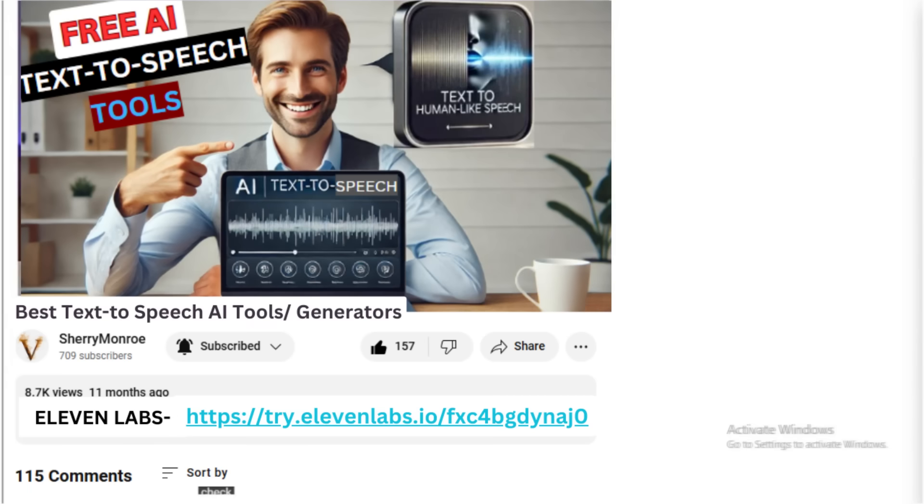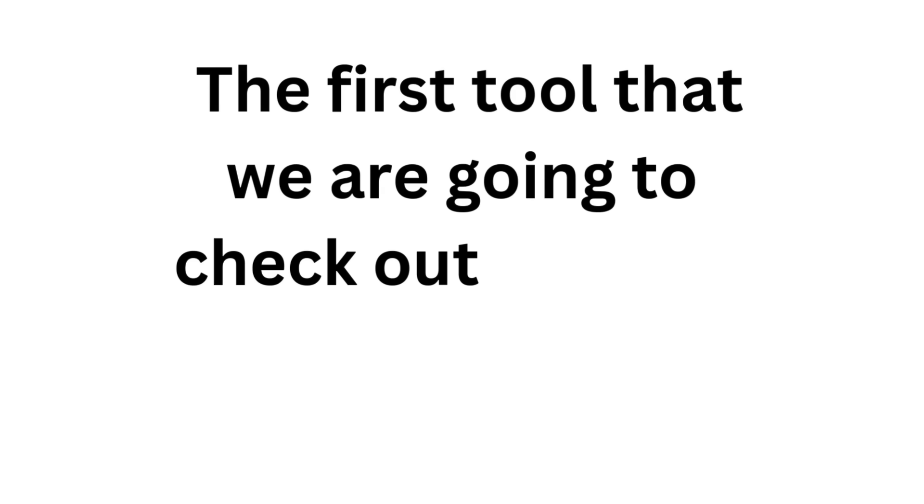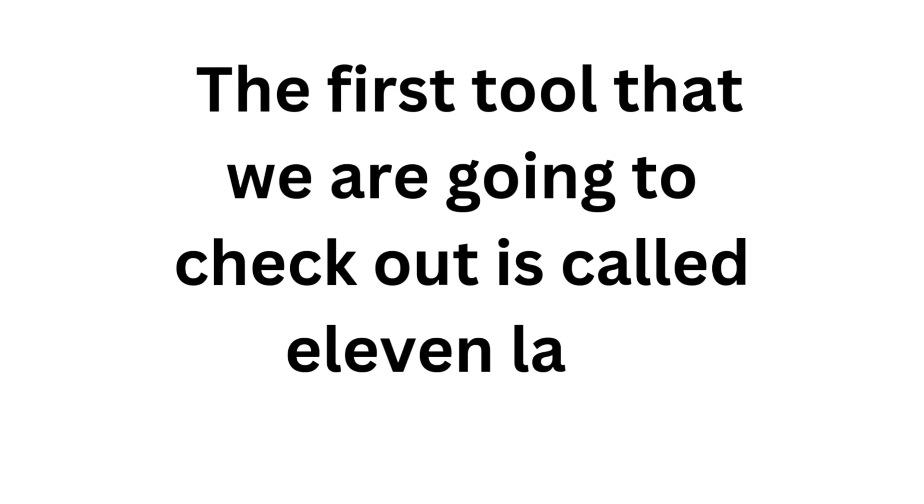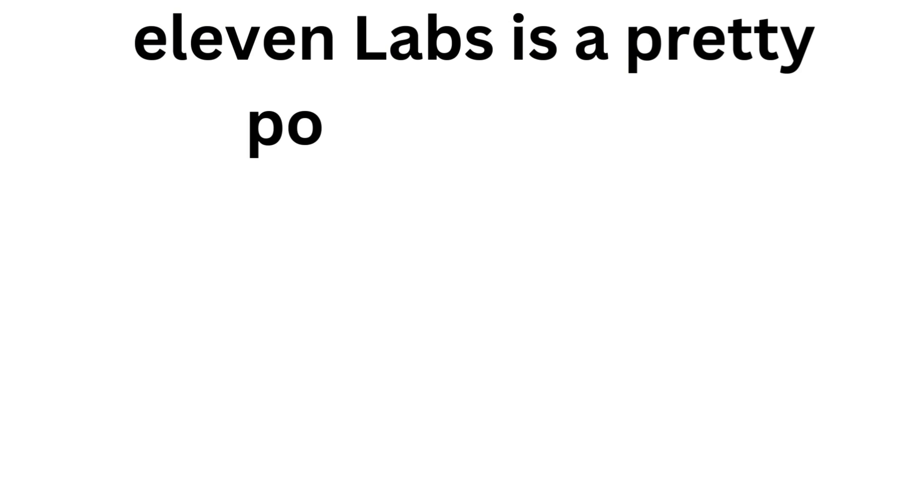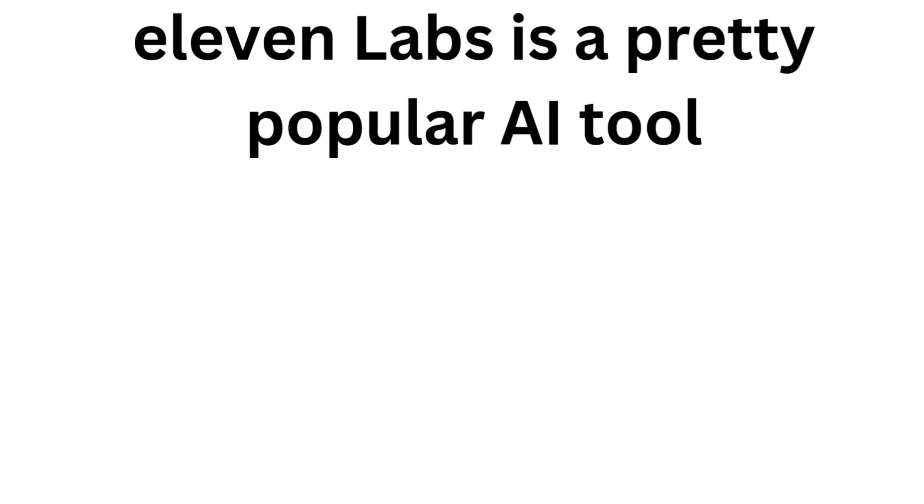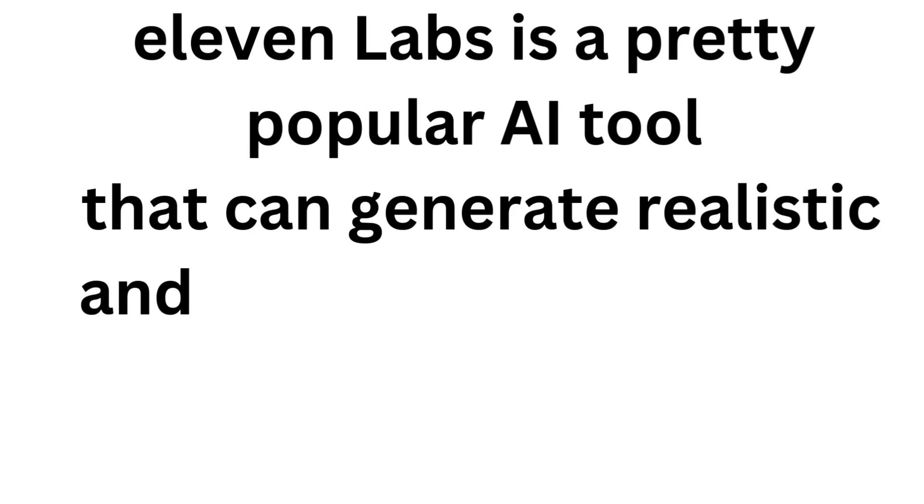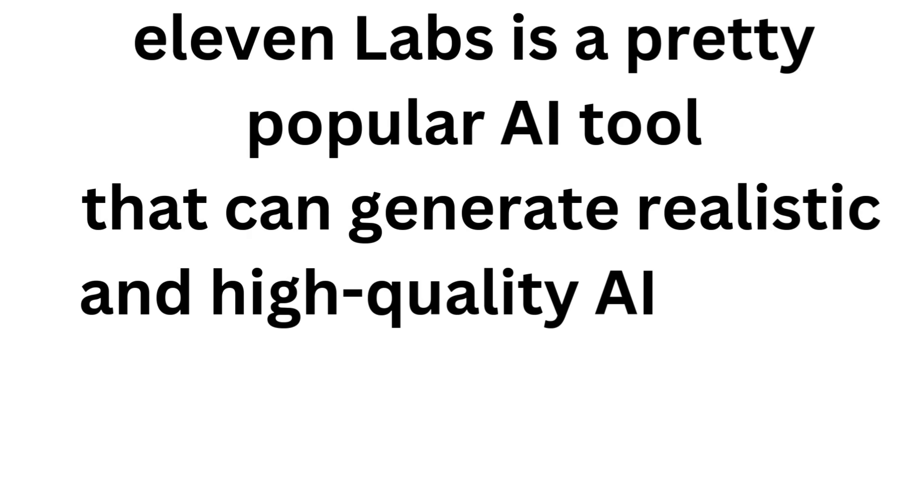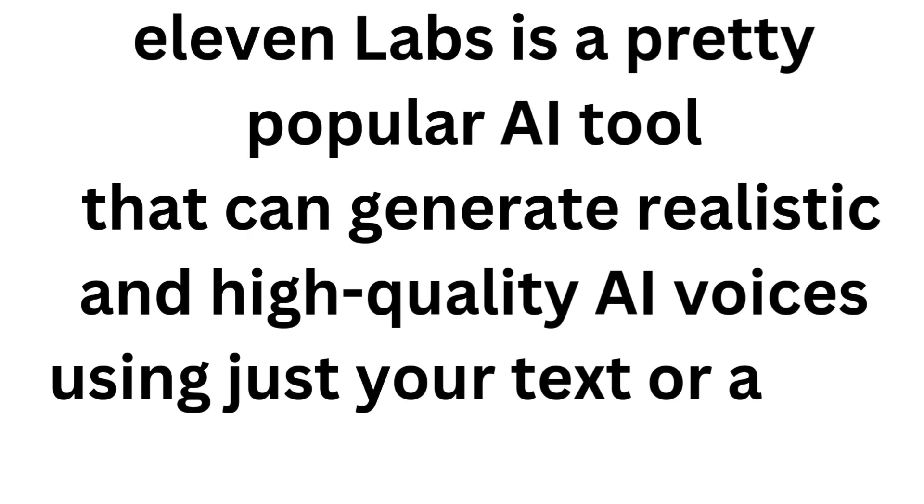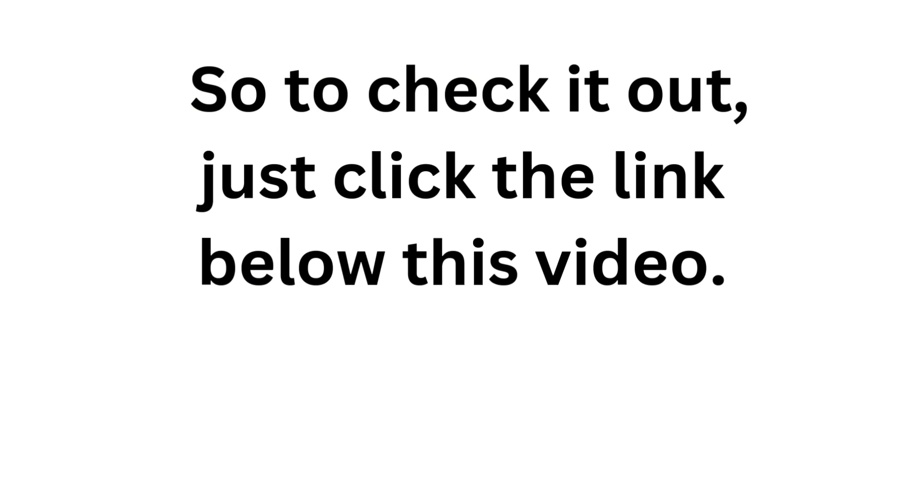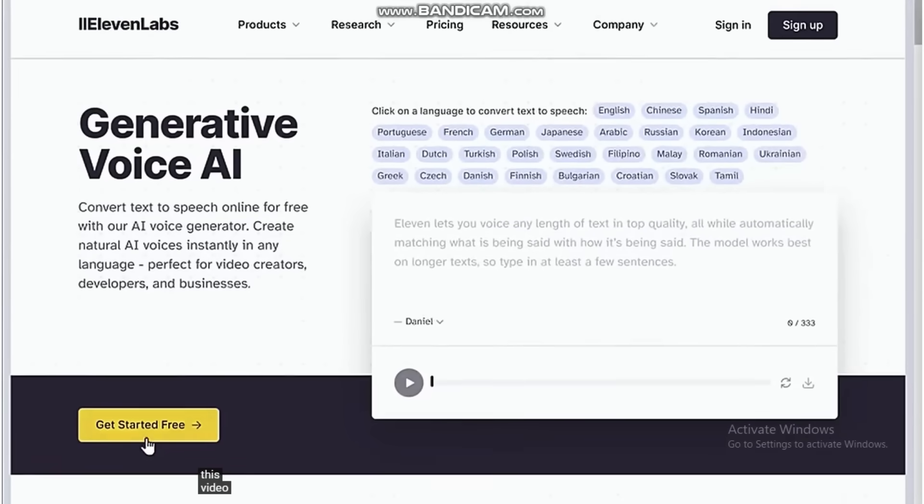Now I've given the links to both the tools in the description below. The first tool that we are going to check out is called Eleven Labs. Eleven Labs is a pretty popular AI tool that can generate realistic and high-quality AI voices using just your text or audio. So to check it out, just click the link below this video. Just click Get Started for Free and sign up with your Google account.